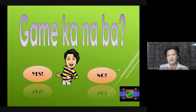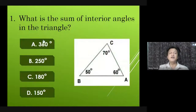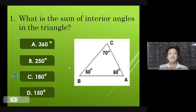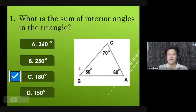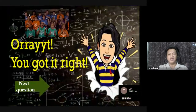Are you ready? Okay, so let's choose your answer. Number one: What is the sum of interior angles in the triangle? Yes, okay, very good Gabriel — that is correct, letter C, 180 degrees.